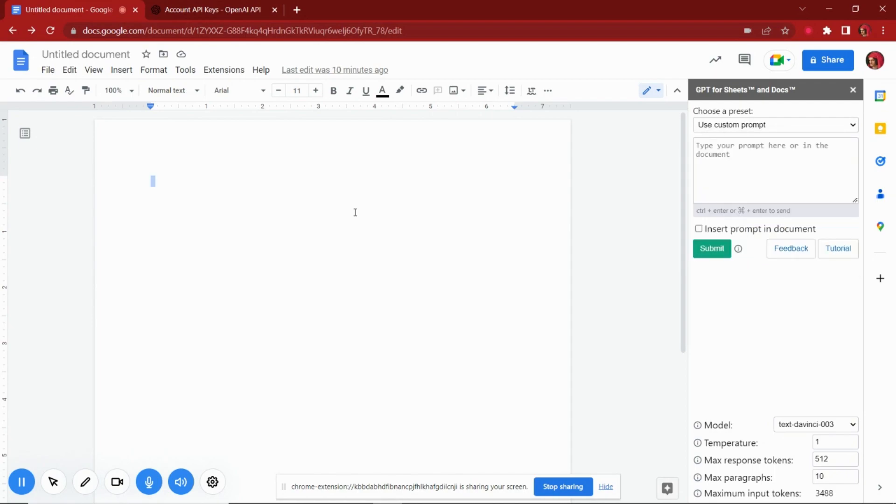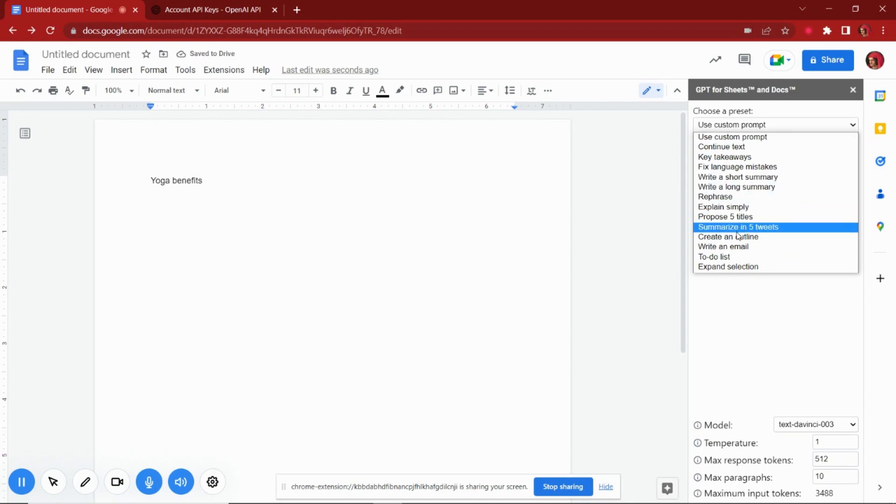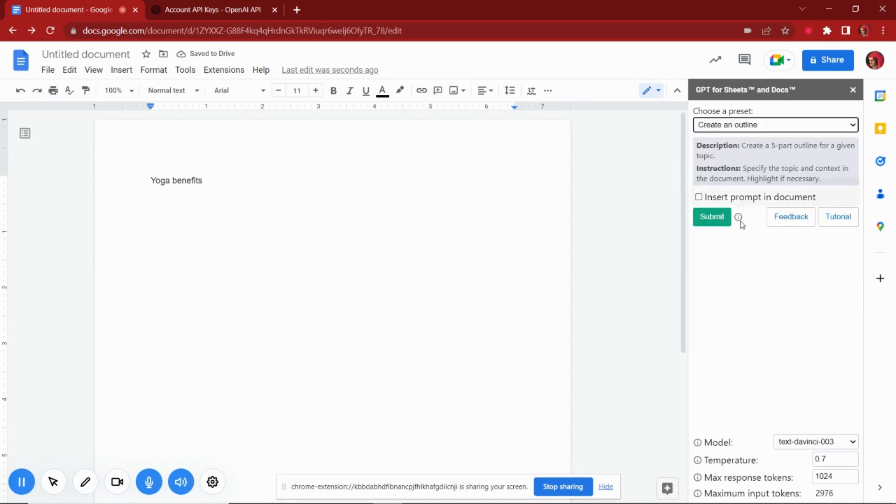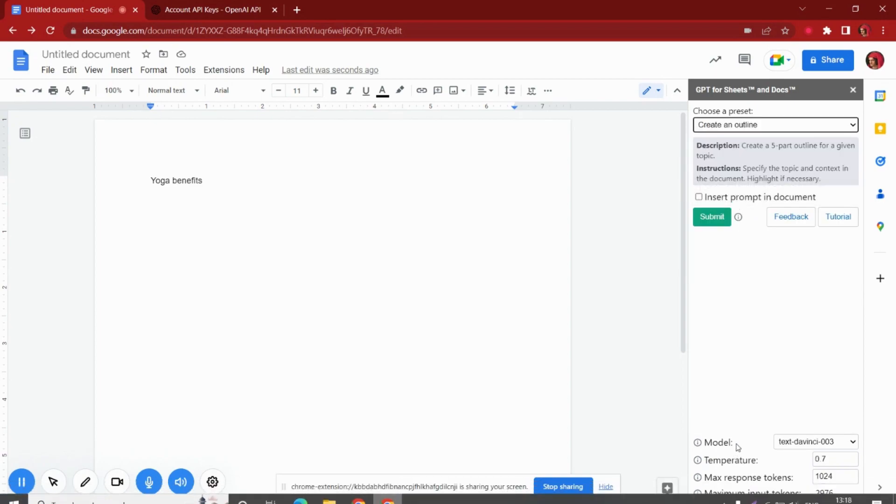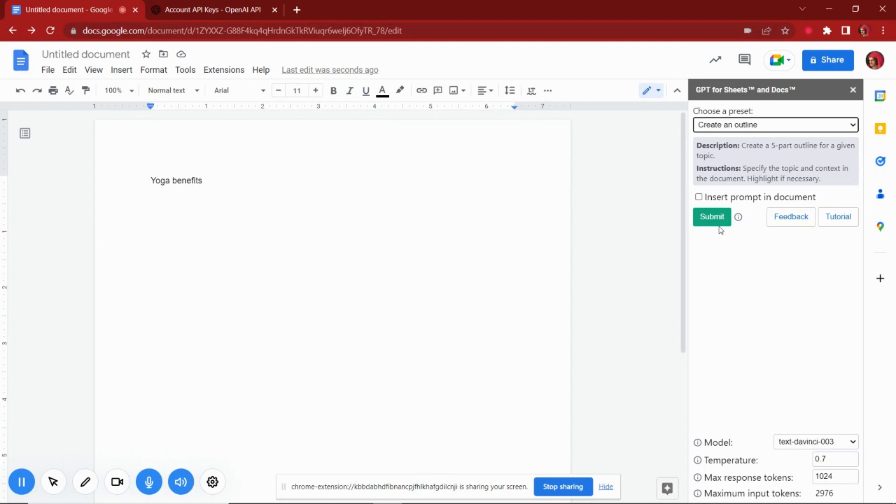Let's say we want to generate an outline of an article. Simply write your topic or title into the docs. Then select the outline option from the add-ons menu. You can also select the model or go with the default option. Click submit, and then it will generate an outline for this topic.